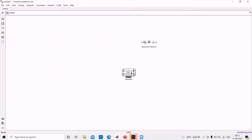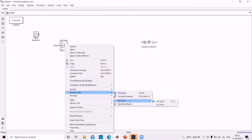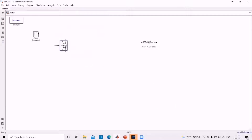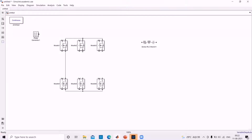Now let's begin with the connections. To rotate a MOSFET, use Ctrl+R to flip it. You can also right-click and search for rotate and flip, then click flip block and left to right. We need six such MOSFETs. Each MOSFET should have a pulse generator, and the pulse generator should be connected to the gate of the MOSFET.